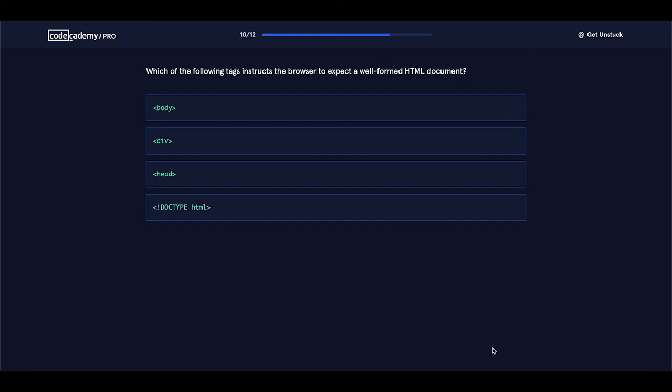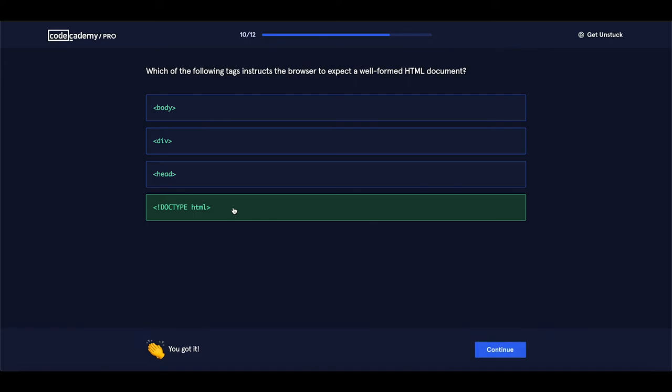Which of the following tags instructs the browser to expect a well-formed HTML document? You remember this one? We talked about a special line of code that we should place at the beginning of every HTML document, on the first line. It should be this one. Let's click. And of course it is correct. Let's proceed.